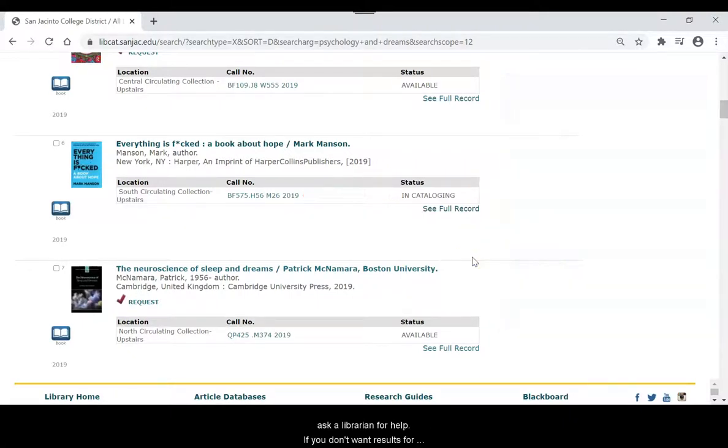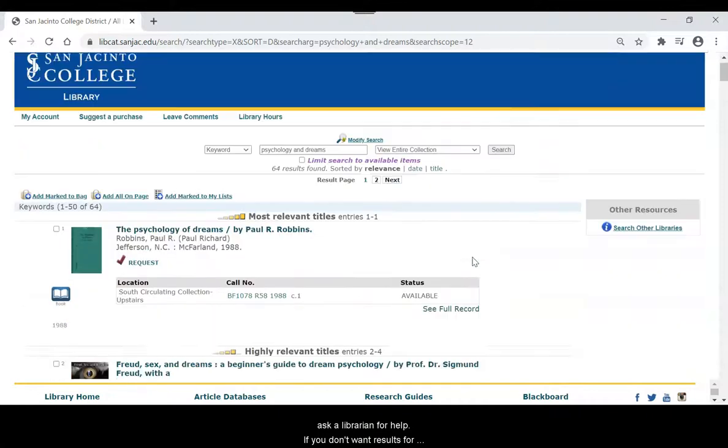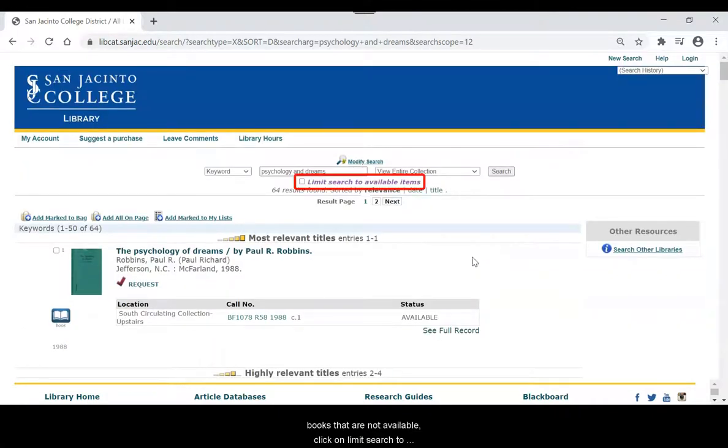If you don't want results for books that are not available, click on Limit Search to Available Items.